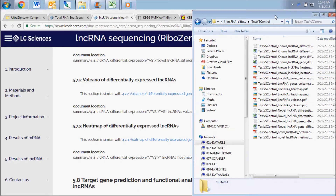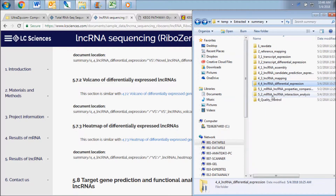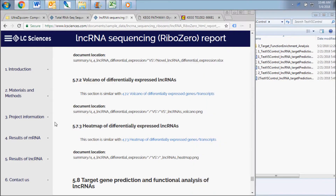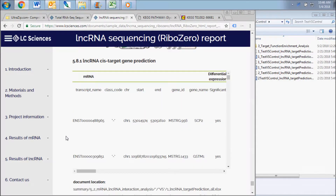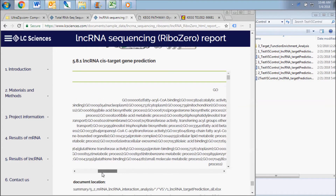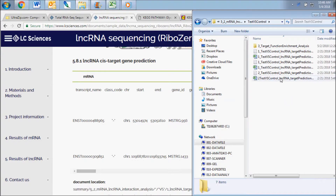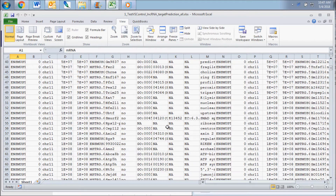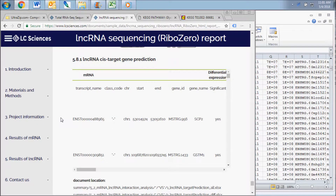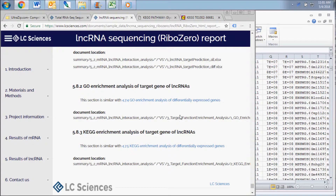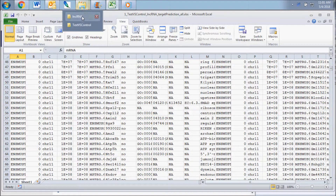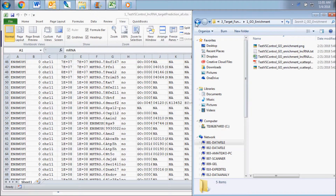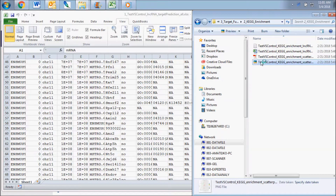The next results subsection displays the data contained in the mRNA long non-coding RNA interaction analysis folder. Here again, you will find a subfolder for each of the group comparisons specified on your analysis request form. The chart includes the predicted target genes of long non-coding RNAs that were differentially expressed in your comparison. A data file containing the target predictions for all of the long non-coding RNAs sequenced in your samples can be found in the same folder. The long non-coding RNA results subsection contains the functional analysis of the differentially expressed long non-coding RNAs, with subfolders for GO enrichment analysis and KEGG enrichment analysis, containing similar data to the mRNA functional analysis files.